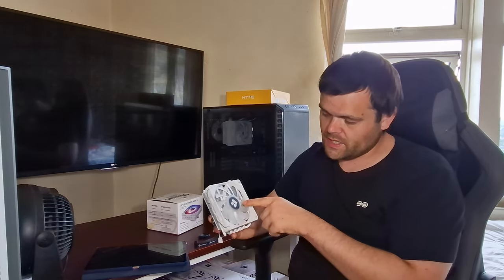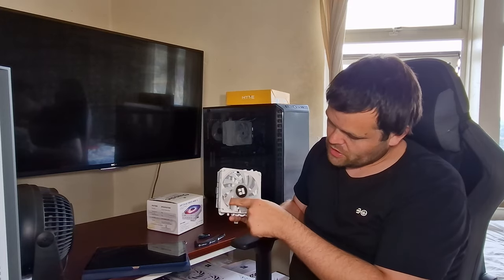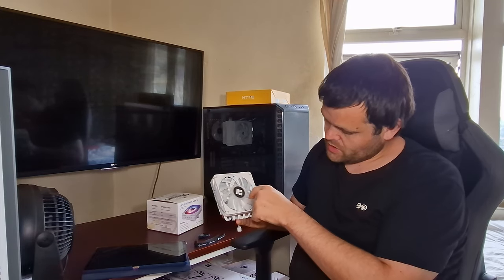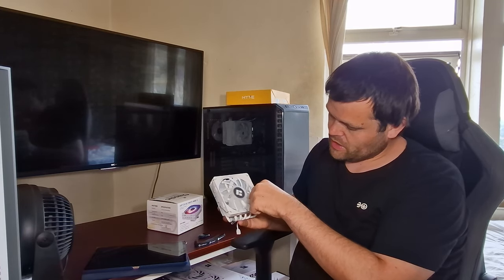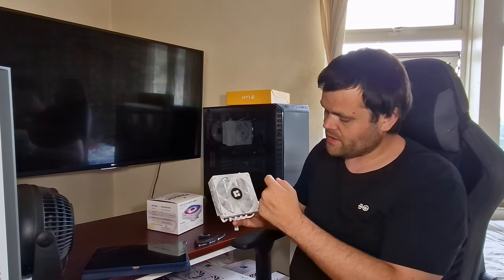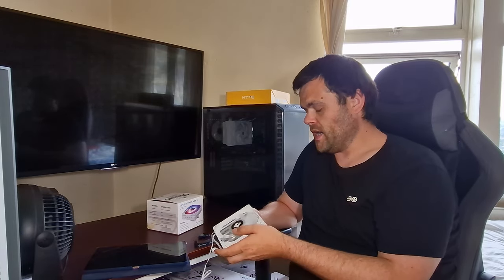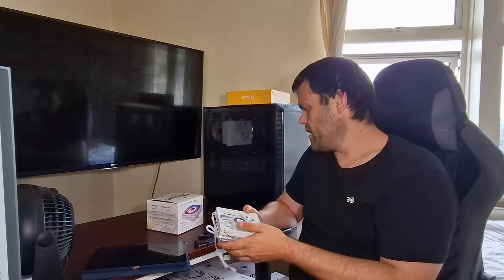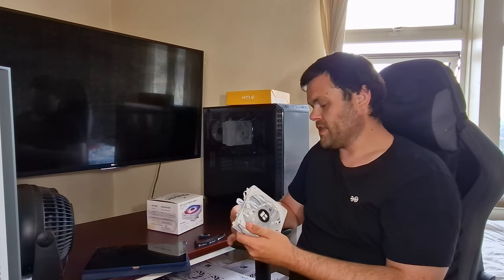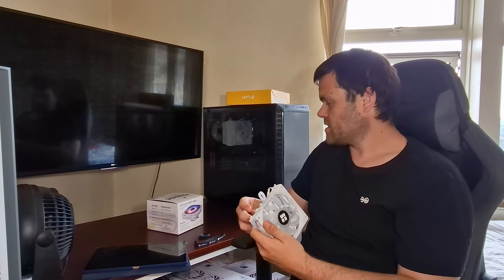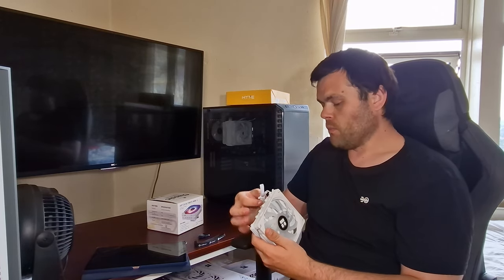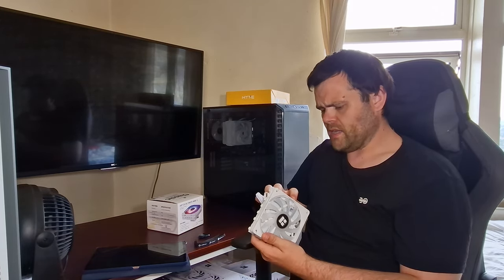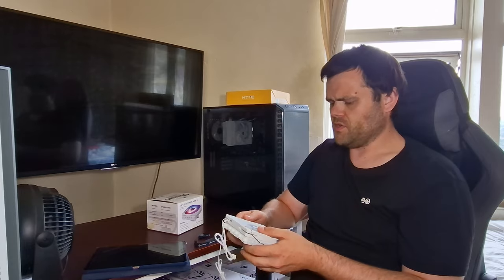It is like the Be Quiet air coolers. There is a notch in the middle to use a Phillips head to screw it down. It does come with adapters. It does come with more clips. I don't know why, but for some reason it comes with more clips.